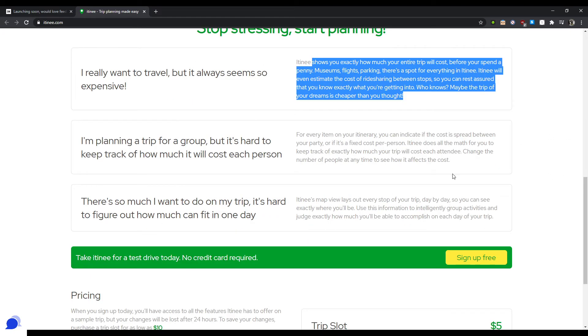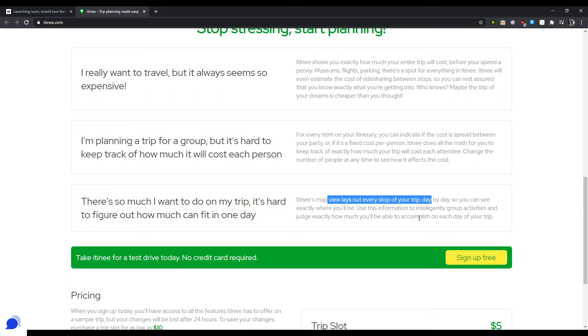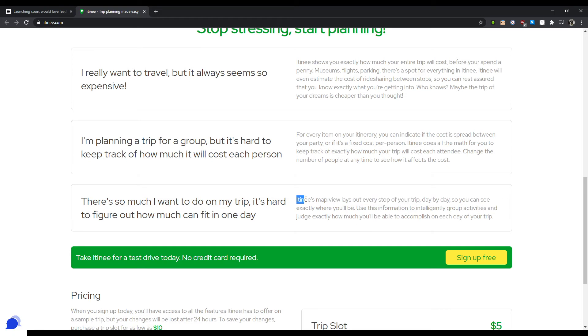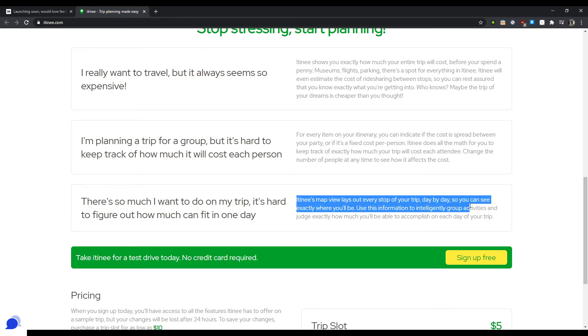There's so much I want to do my trip, it's hard to figure out. Okay, so you have a map viewer. So again, you can show a screenshot of your map viewer where you have like different pins dropped and like things to do and how long it's going to take, et cetera, et cetera. And then that way, people will be like, oh, so there's a map feature.